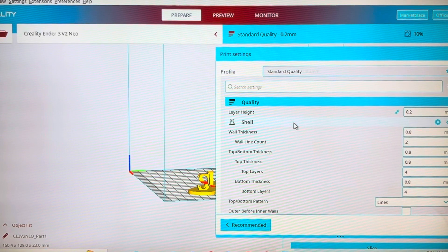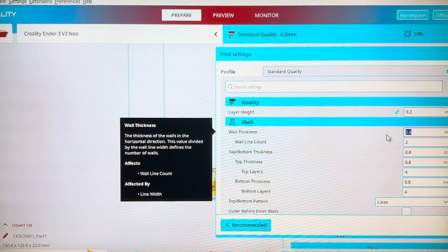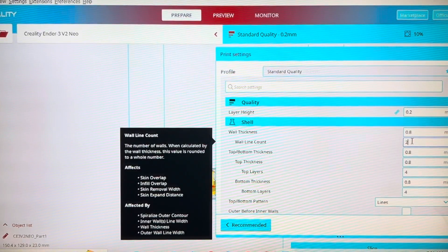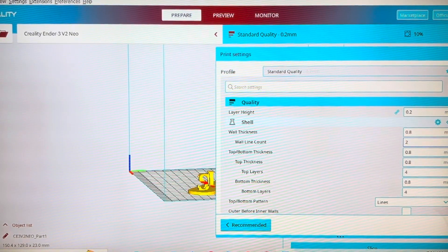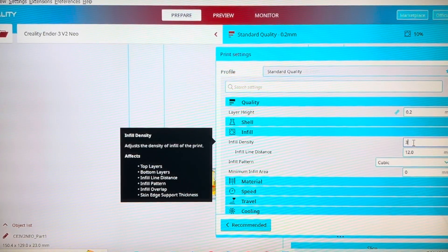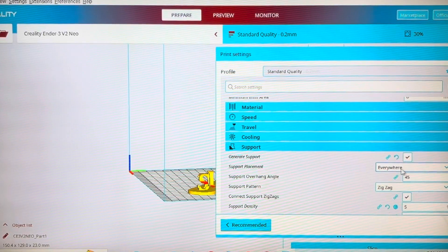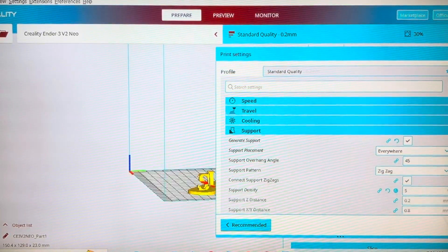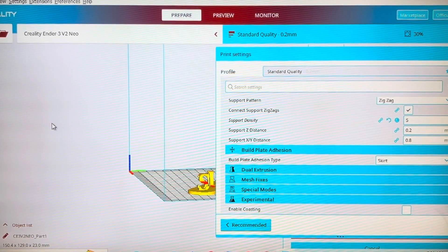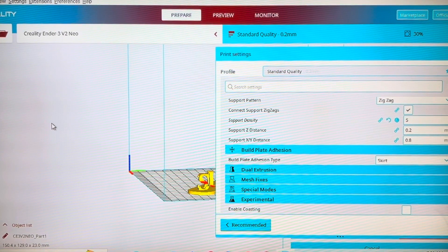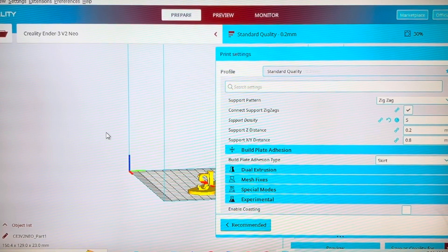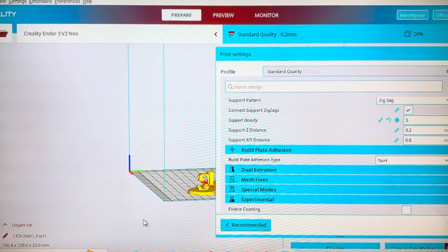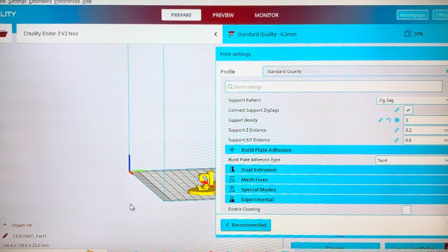What I suggest is the shell you maintain as it is, whatever is the default. But the infill you maintain more than 20%. Keep it 30% so that it will help you to remove supports without any problem.